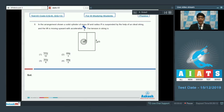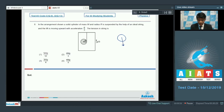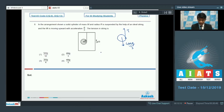In question number 8, a solid cylinder of mass M and radius r is suspended by an ideal string in a lift moving upward with acceleration g/3. We analyze the free body diagram with respect to the lift. Including the pseudo force, the effective downward force is 4Mg/3. The torque about the contact point due to this force is (4Mg/3) × r.